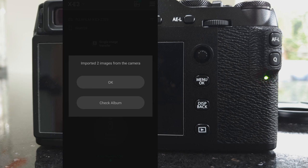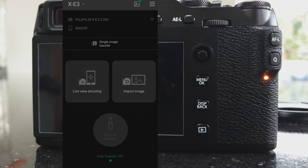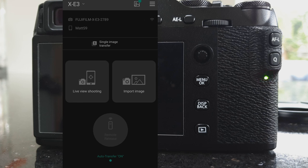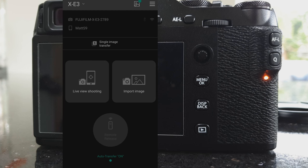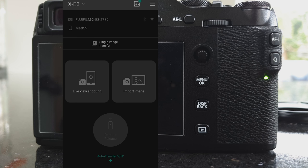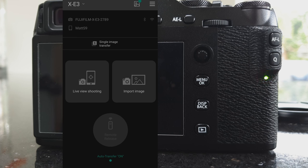One thing it won't do is video. I've not seen any videos get transferred. I don't know if there's a setting somewhere, but I haven't found it. You will need to transfer those in a different way, and I've got another video on this channel which shows you a nice automated method.